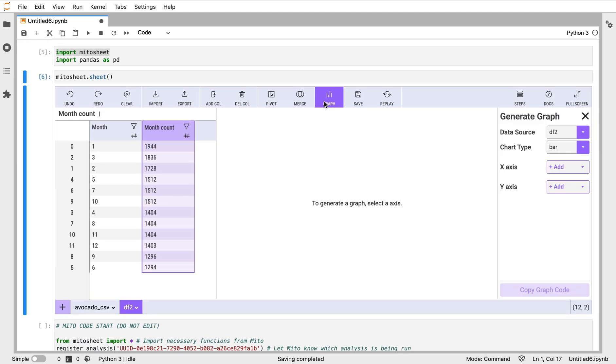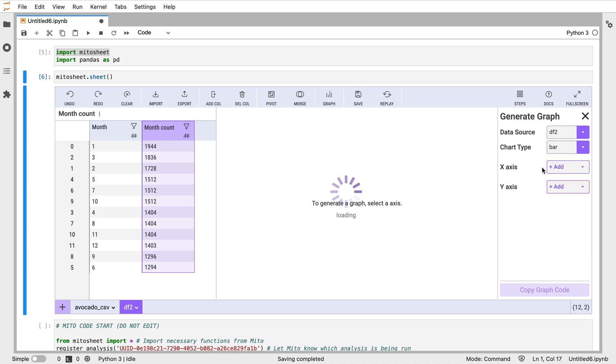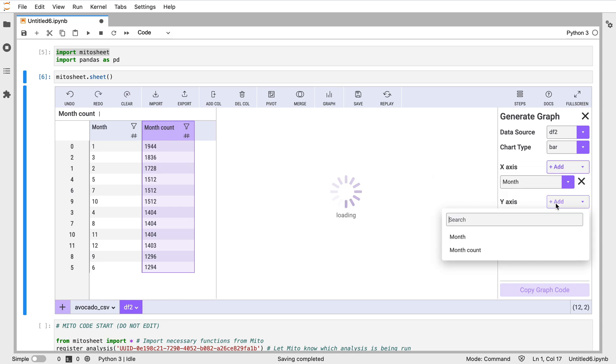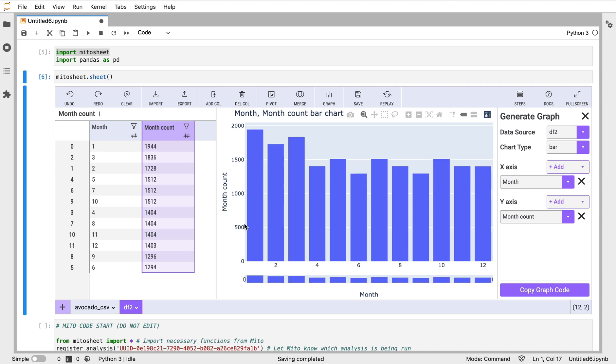When I apply that sort, you'll see the code for it right there, as well as the code for the pivot table down here. And so now let's apply a graph. I want to look at the graph I'm going to make from df2. The chart type - we can do bar chart, box, histogram, or scatter plot. Let's do a bar chart here.